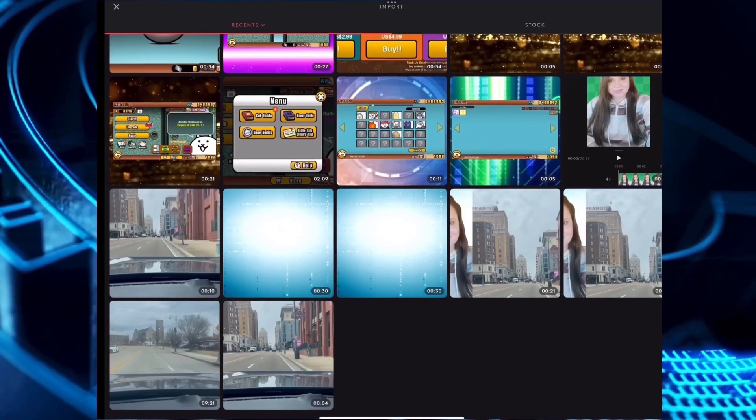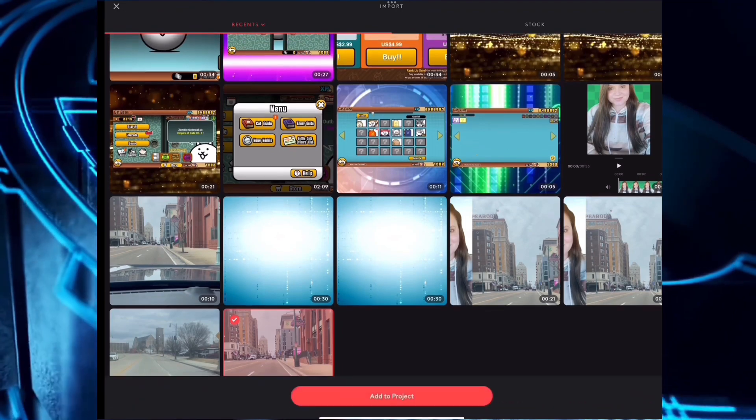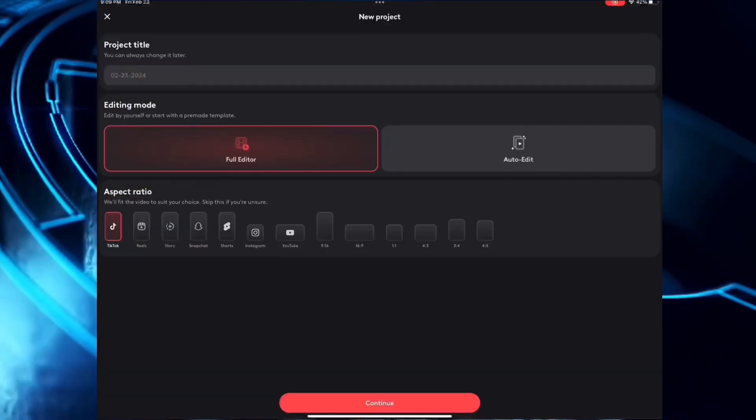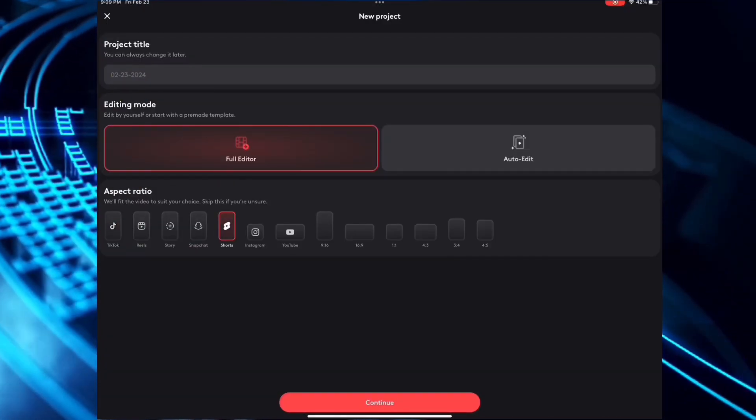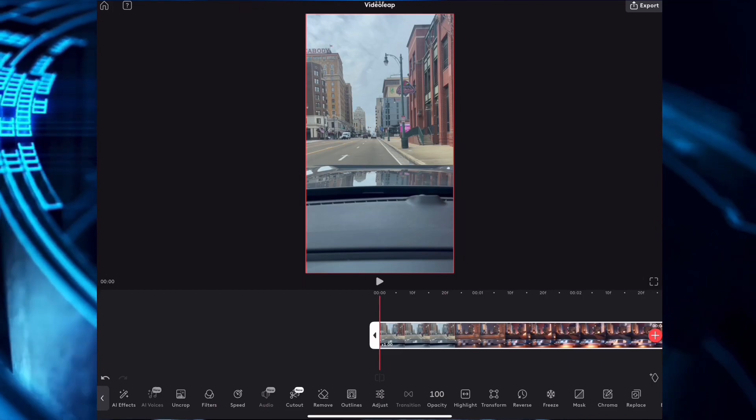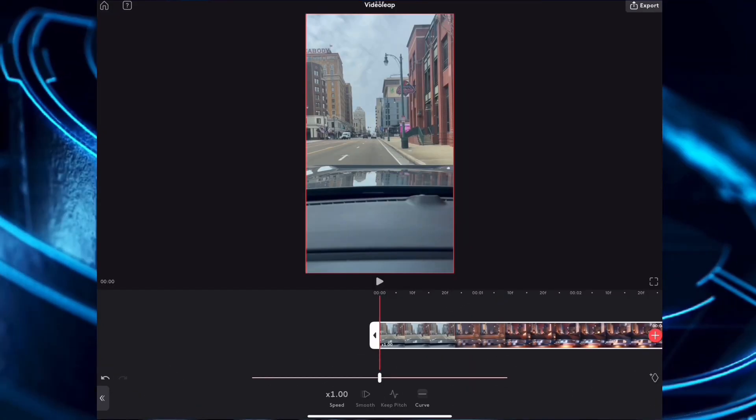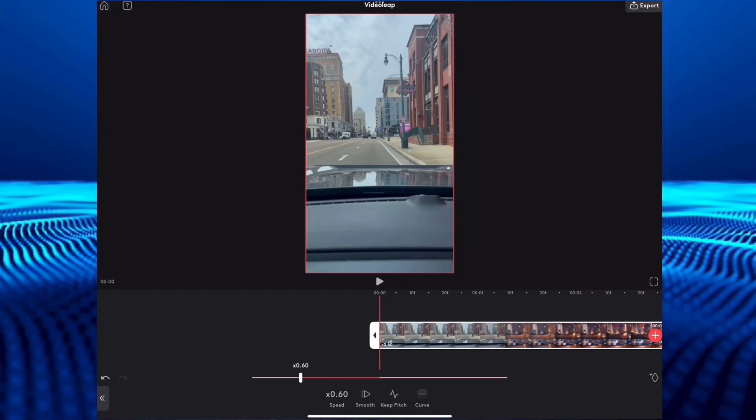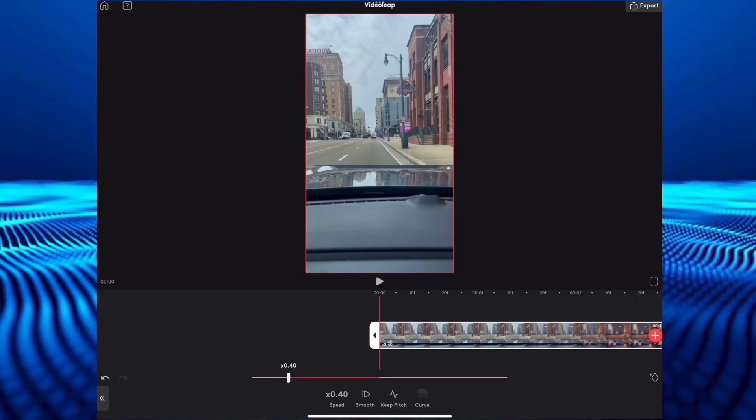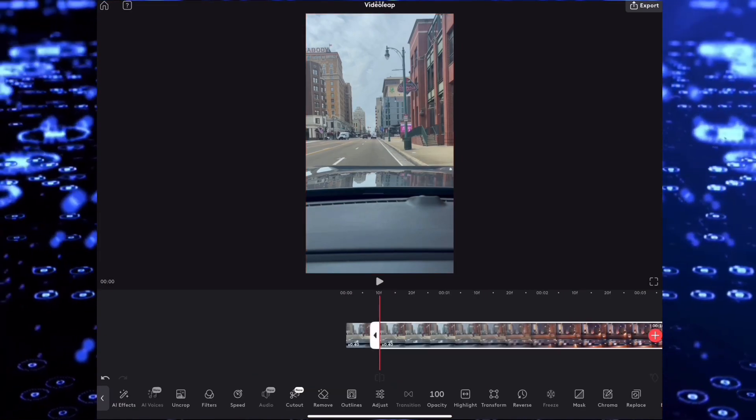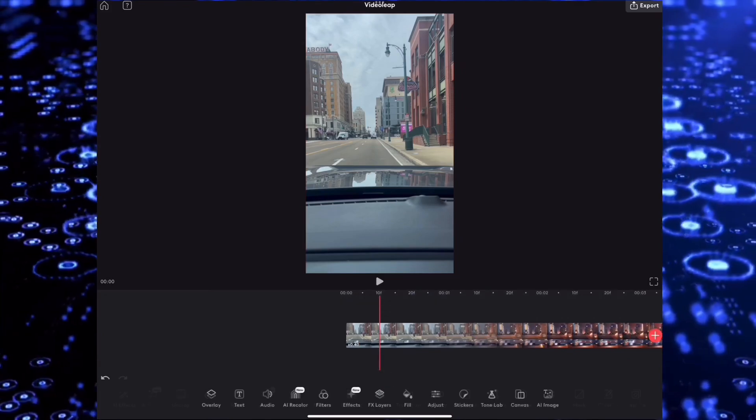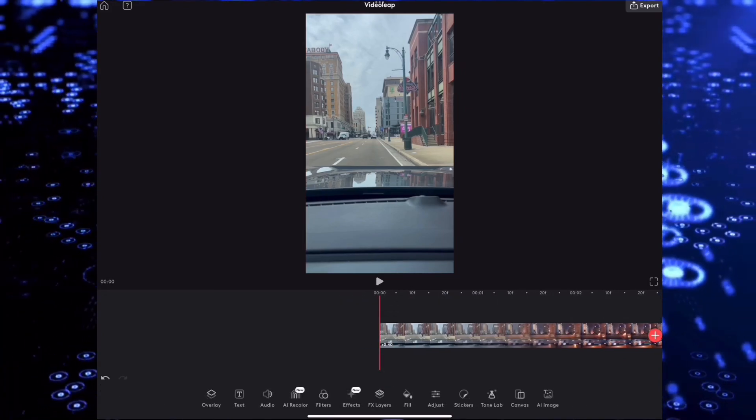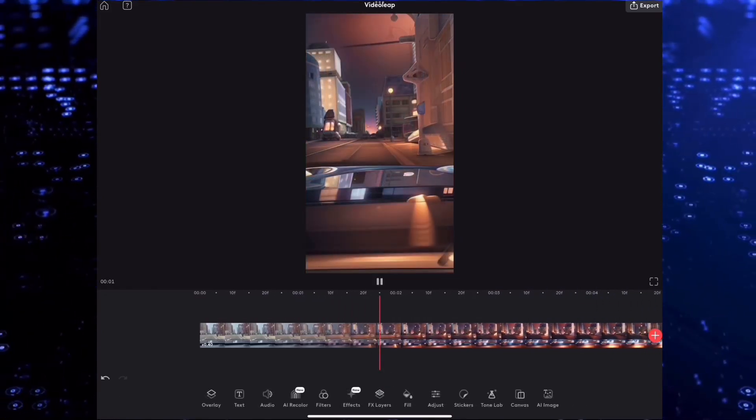Then the plus sign again, and I'm going to choose the same video that I just created. Next, choose speed and slow it down to 40 percent. Next, clip the front again until it's about 10 seconds long.